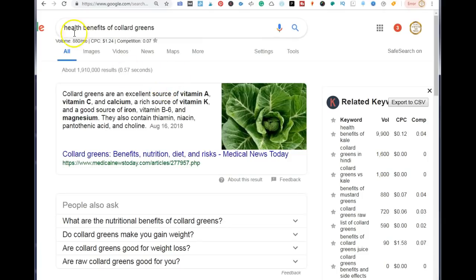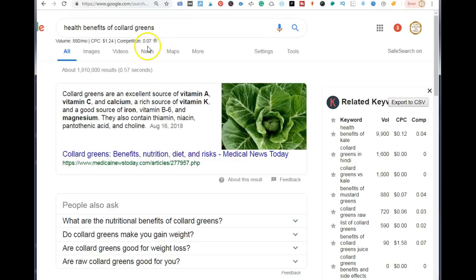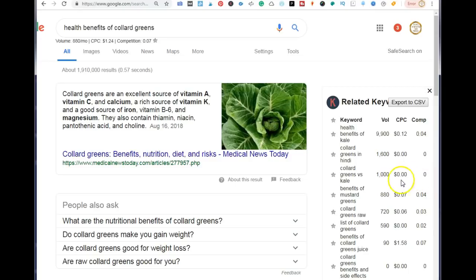So 'health benefits of collard greens' are my keywords. Next, go to Google and put in the exact key phrase you used on Pinterest. What you want to look for are keywords with very low competition, and this is where the Keywords Everywhere plugin comes in — it tells you exactly the competition level and the monthly search volume for that keyword.